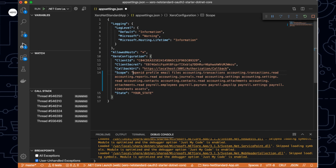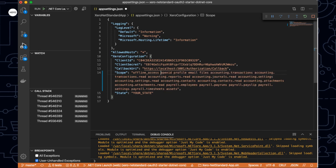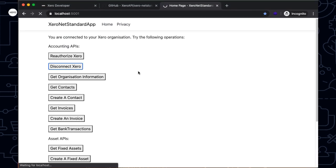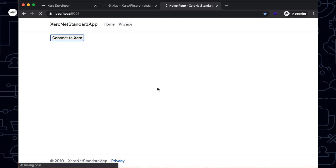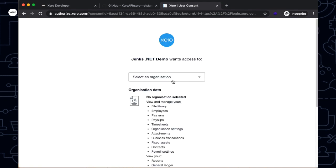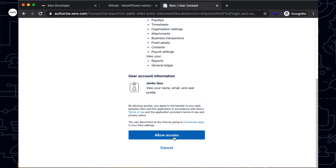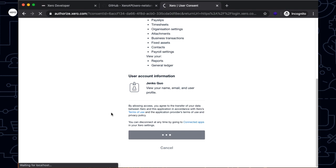If I add offline_access to the scope — at the front, back, or in the middle — I'll be able to access the Xero API permanently. Let me recompile. Going back, I'll disconnect my Xero organization so I can restart the consent flow. After logging in and selecting the company again, you'll see the 'allow access' button no longer has the 30-minute limit on it. That means I'll be able to get the refresh token back and get a new access token whenever I need. Just make sure you refresh within 60 days.